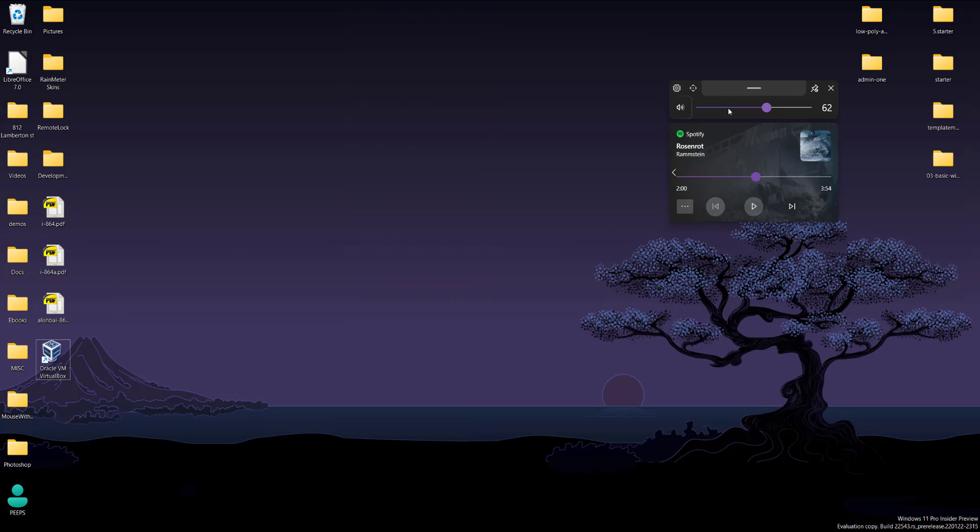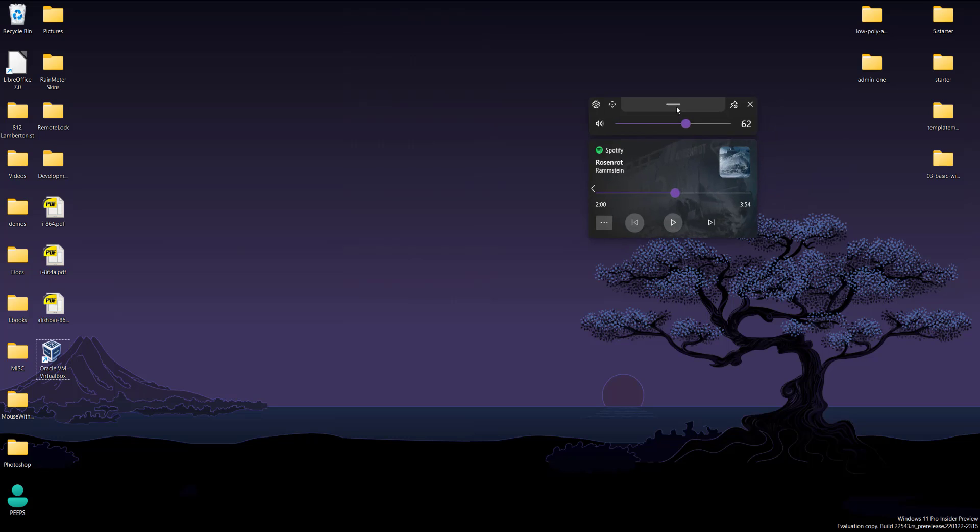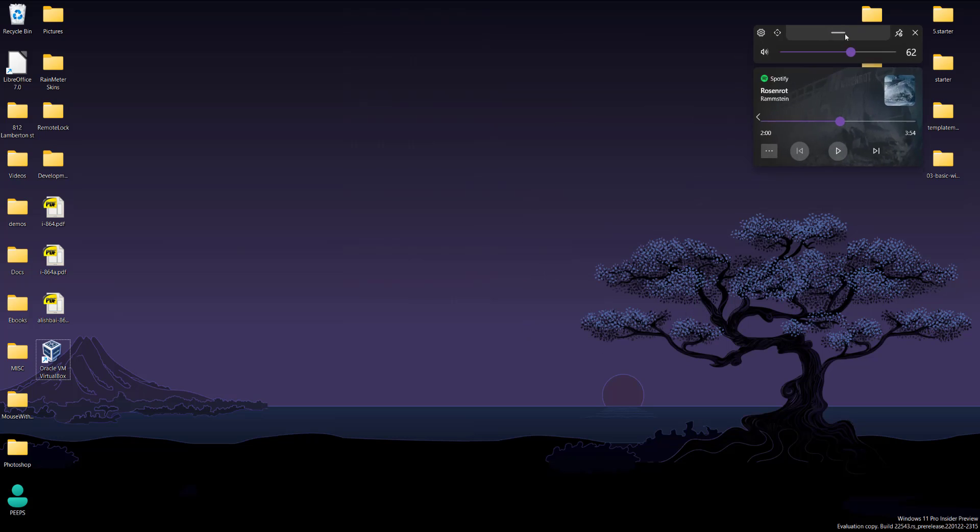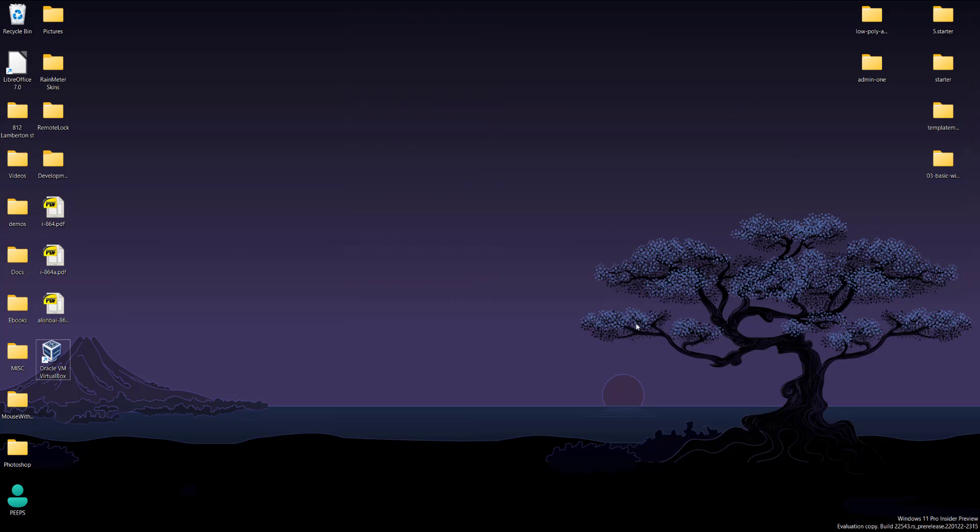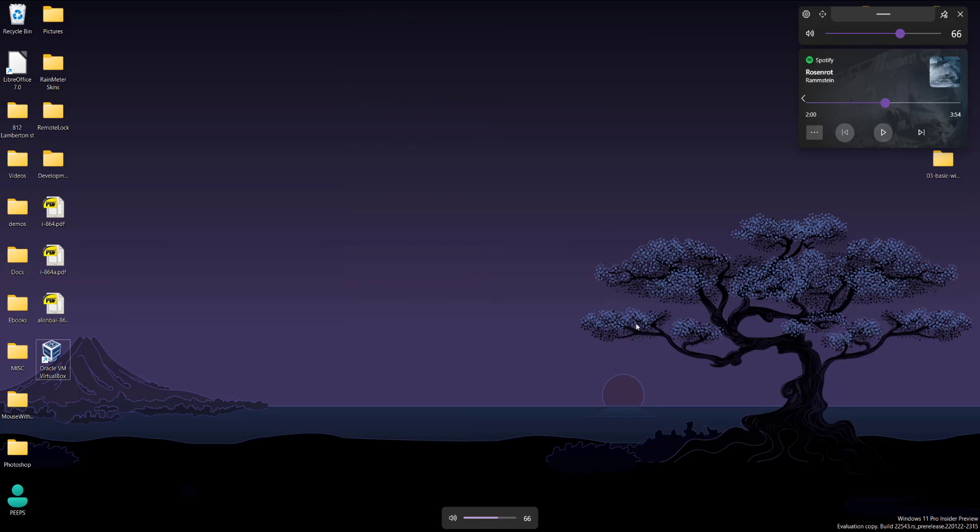I can control the volume bar over here, move this wherever I want. And wherever I put it, it will be in that location the next time I open it. So it wouldn't be in your face every time you need to move it. That's pretty much it.